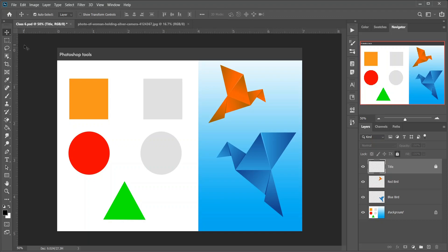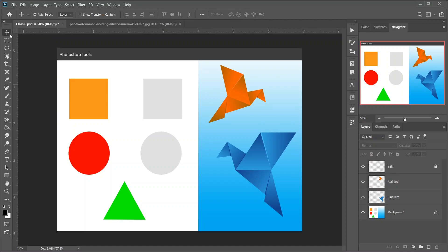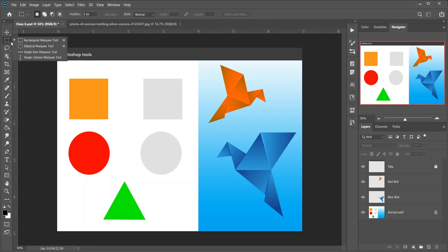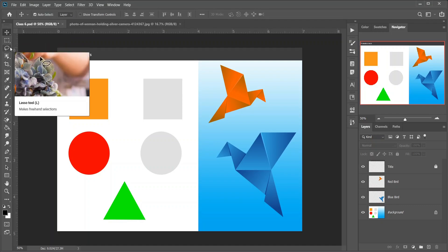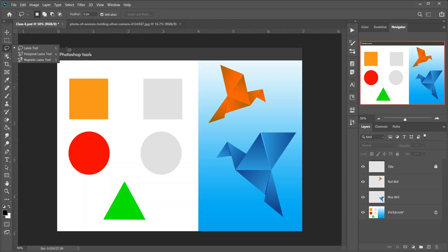Let's look at how the Photoshop toolbar is organized. While it may seem like the tools are listed randomly, there is actually a logical order. At the top we have Photoshop's move and selection tools, directly below them are the crop and slice tools, then the measurement tools, followed by the retouching and painting tools, then drawing and type tools, and finally the navigation tools at the bottom. Each tool is represented by an icon. A small arrow in the bottom right corner of a tool icon means there are more tools hiding behind it. To view them, click and hold on the icon, or right-click on Windows or Control-click on Mac.